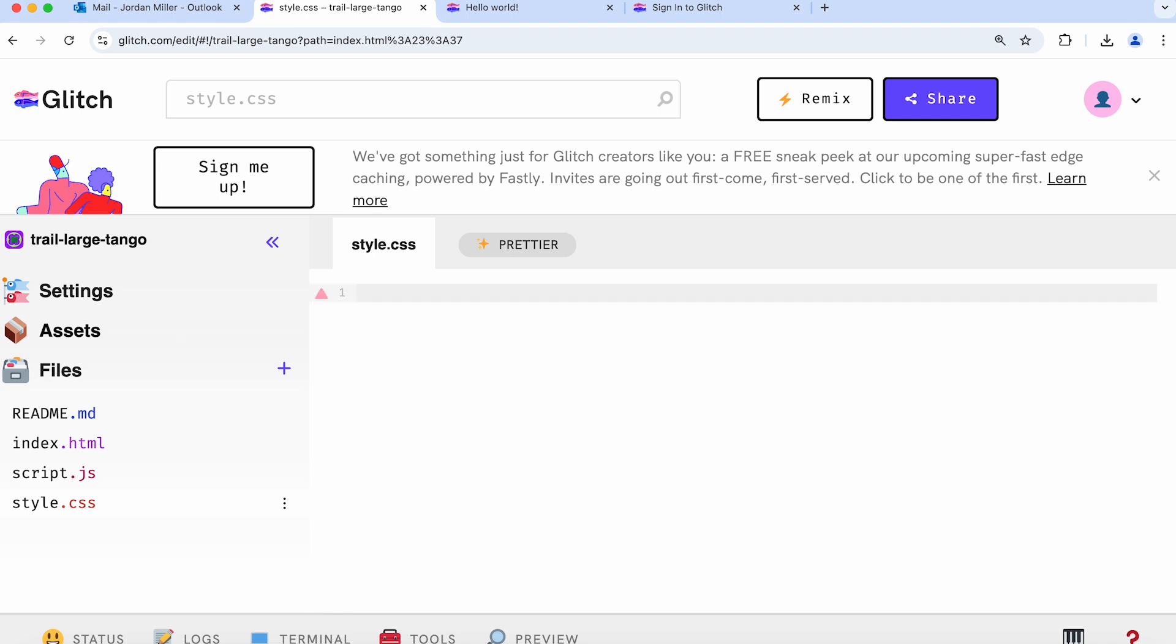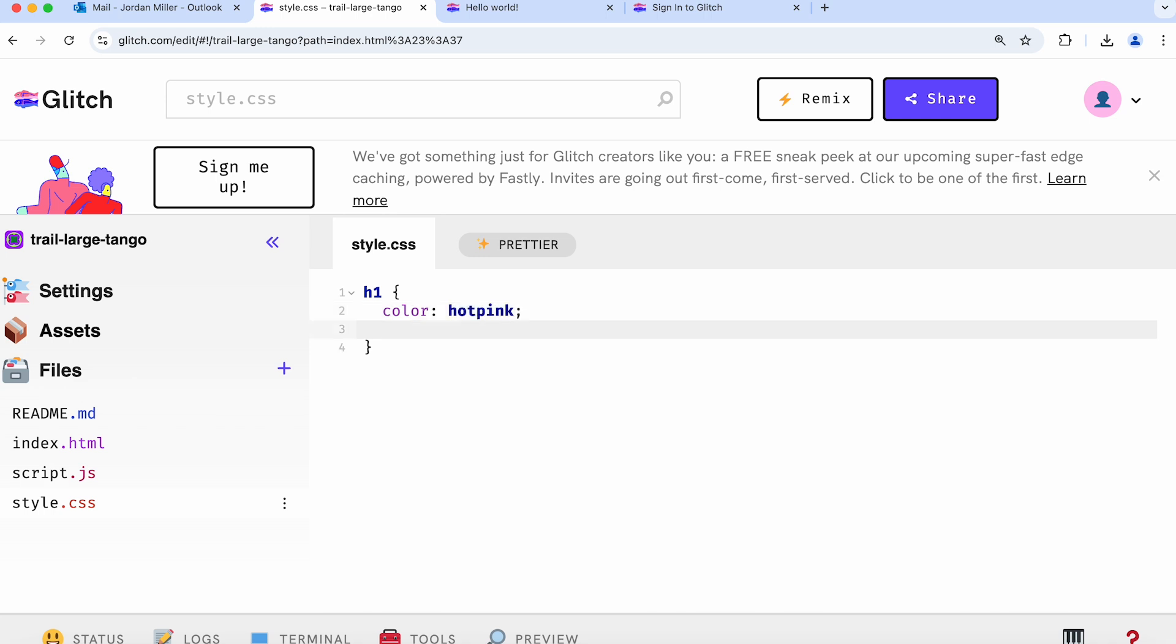The way CSS works is we start by typing the parts of the website we want to change, which I'll, in this case, start with the h1. We can change its color. I'm just going to change it to hot pink. Maybe we want to make the h1 a little bit bigger, so I'm going to change the font size and maybe set it to 400%.